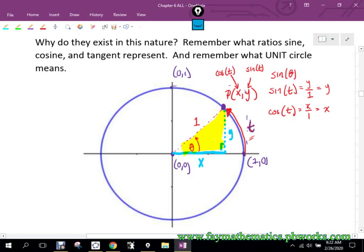Instead of grabbing a calculator or drawing a special right triangle like we did in Chapter 5, now we can just know those ordered pairs from the unit circle. My hope is that we learn the first quadrant, use reference numbers, and use the 'All Students Take Calculus' mnemonic to get the plus and minus signs correct. That way we can generate all six trig functions for any T value.